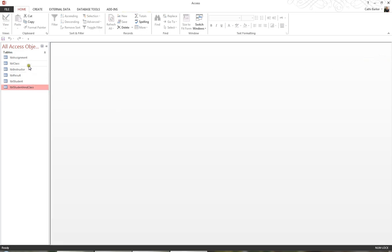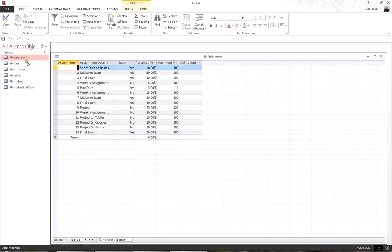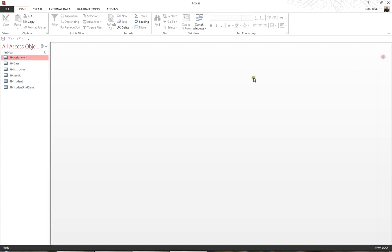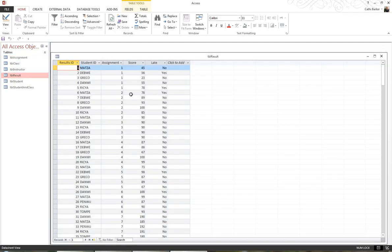What I have in the table called TBL Assignment is a list of 14 assignments that have so far been done. And lastly, I have a table TBL Result where I record the results that each student has got in each assignment, and I'll close this table.